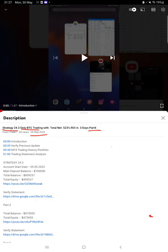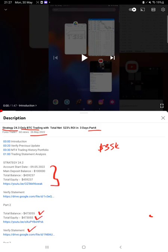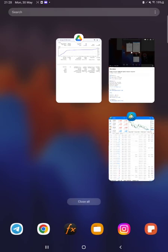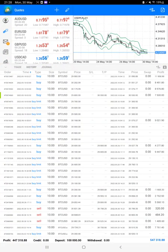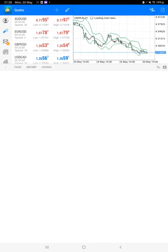Almost $35,000 plus in profit is booked. As you know, in the YouTube description you can get the strategy details, profit update, and trading account statement to verify. Make sure you check the description. Starting with the new update first of all, we will check the trading account history.